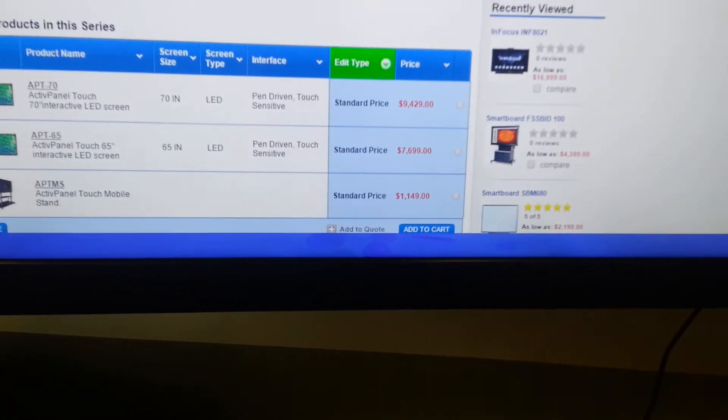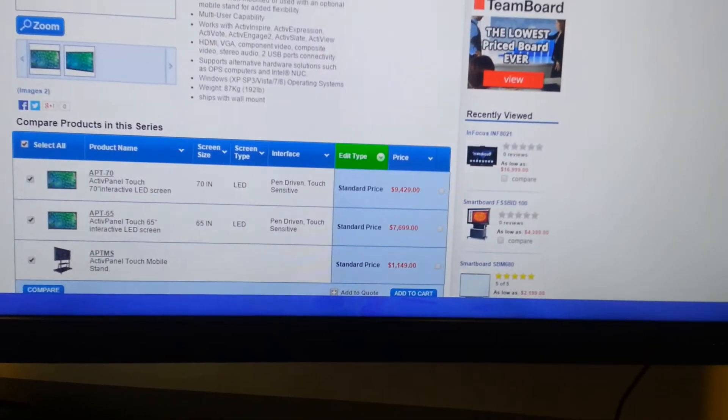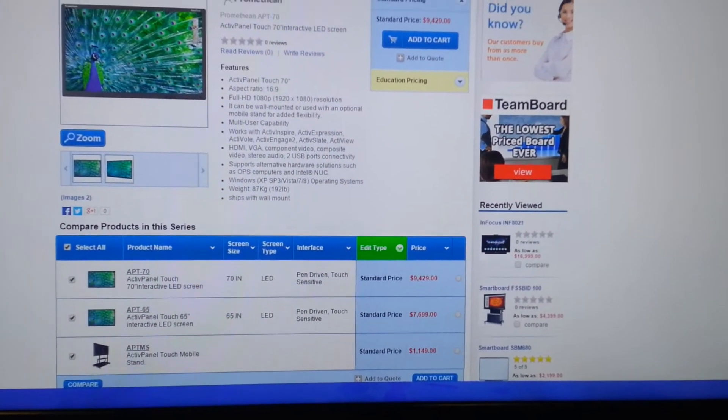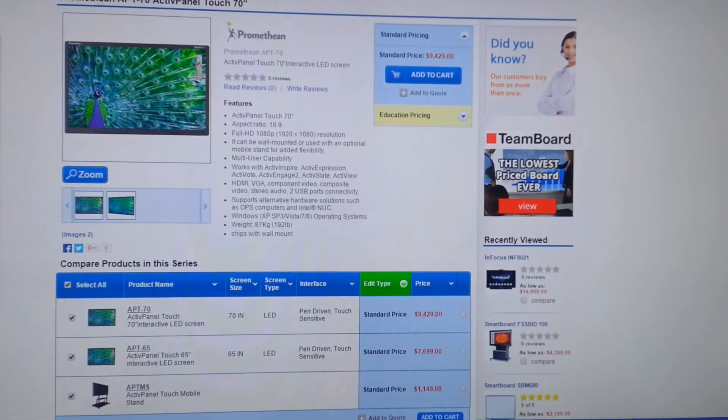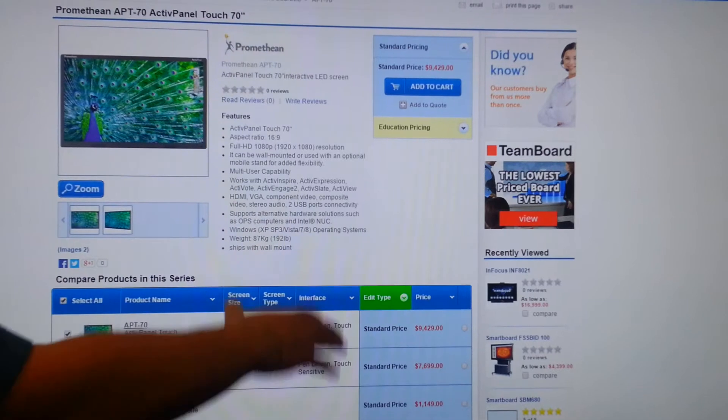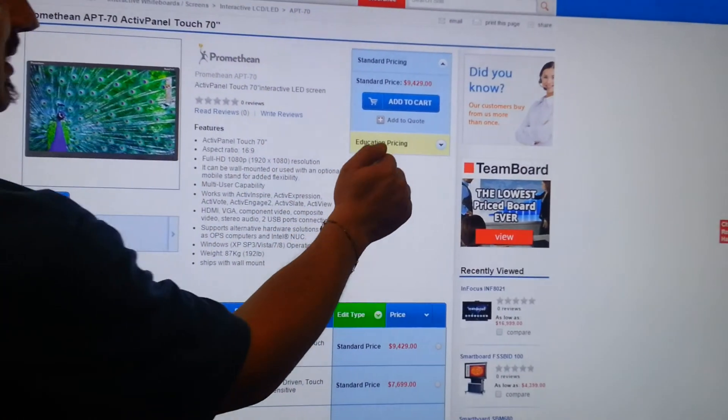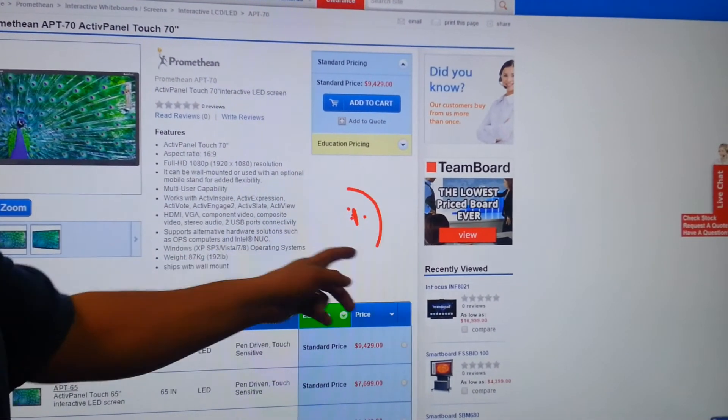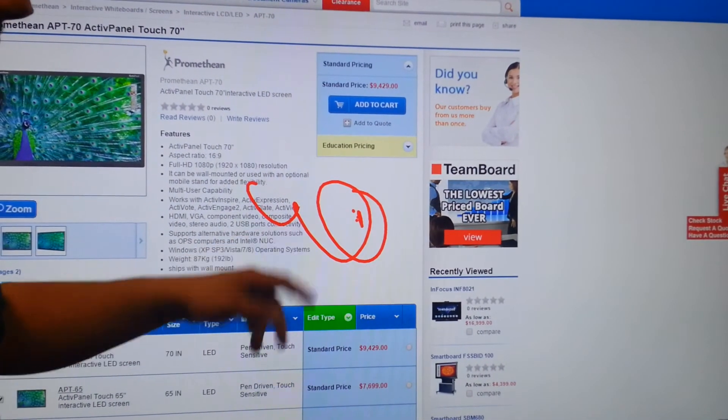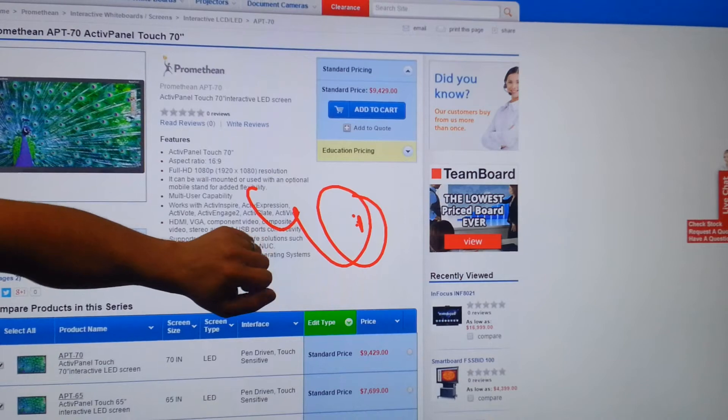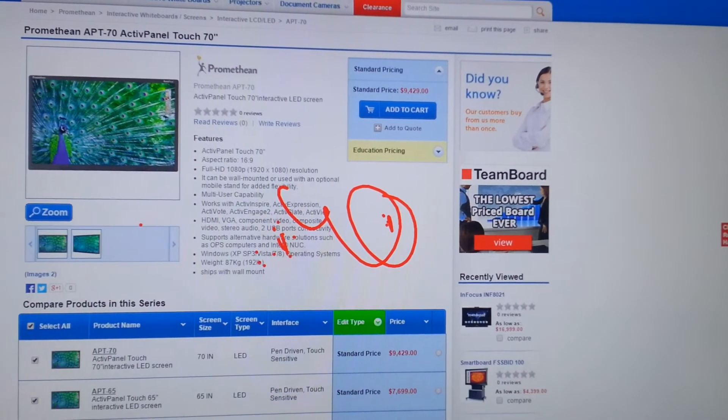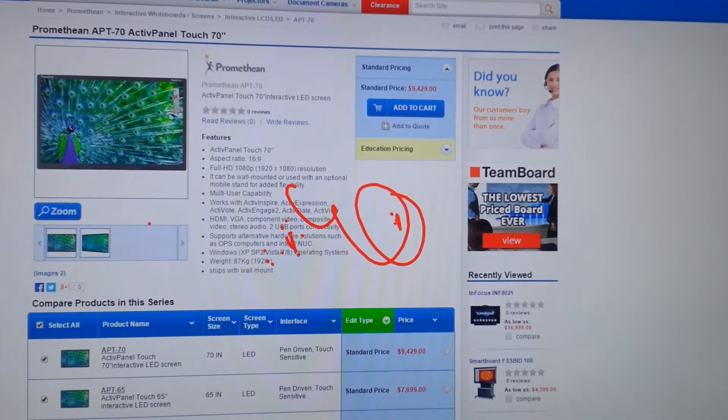You also have audio outputs if you want to output to a house audio system. Up front here, we've got Gorilla Glass. And as you can see, it's still drawing. Real tough glass on there. Don't really have to worry about that.